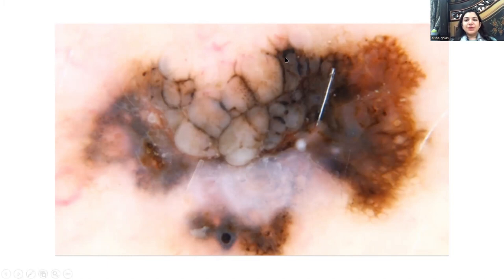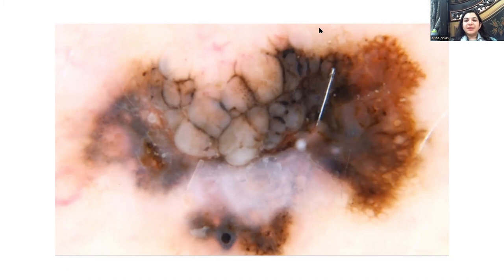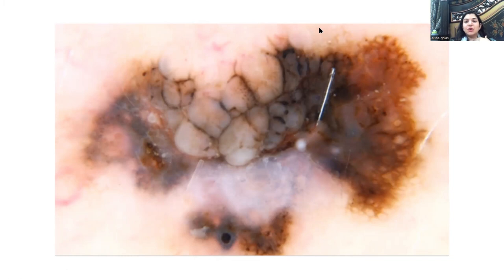I'll pause here and restart from this point for the next part of the video.